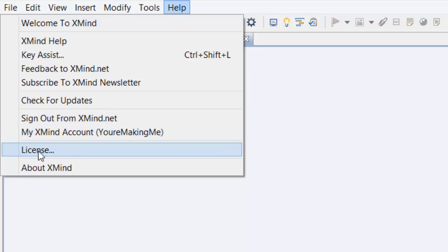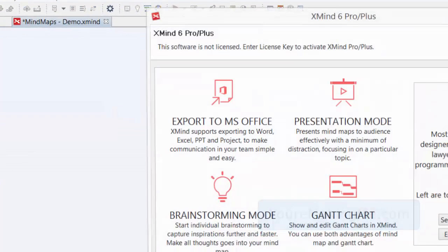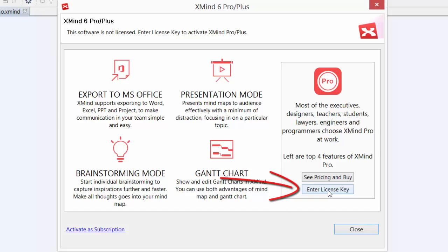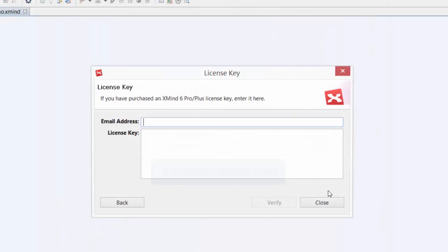We're going to go down to the second from the bottom where it says License. Now we're going to head over to the right-hand side. It says Pro but it'll work fine with Plus as well. Now if you can see, there's two options here. Obviously we're going to choose the Enter License Key option, we'll click on that.